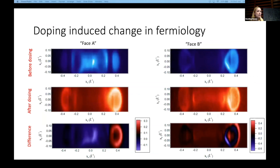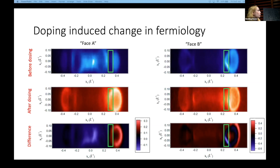Here is the doping-induced change in fermiology. Before potassium doping, we have our gaping hole and our V-shaped surface feature. After dosing, a feature appears where there was once a gaping hole, and a gap appears on face B where there was once this V-shaped surface state. Focusing closely on the momentum region where this change is actually happening — marked by the green boxes — the bottom panel shows the difference plot where on phase A there is an overall increase in spectral weight, whereas on phase B there is an overall decrease of spectral weight in this region.